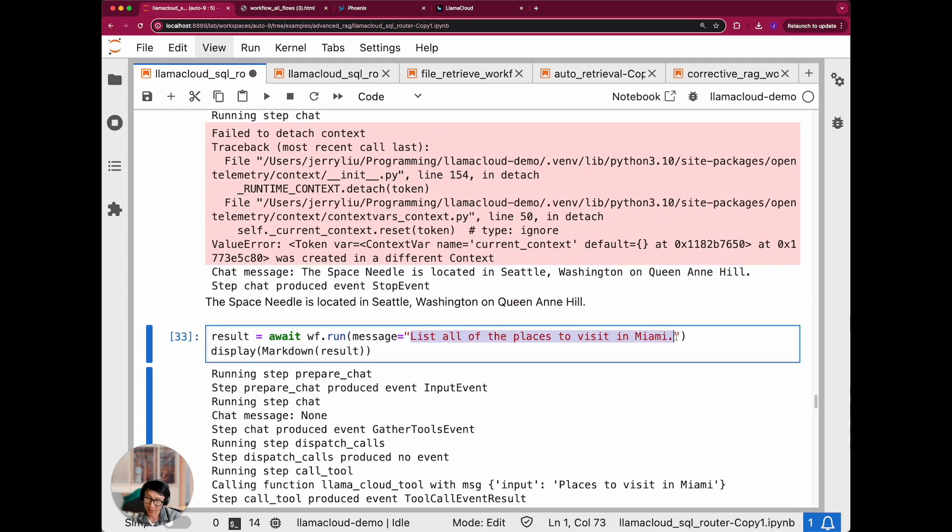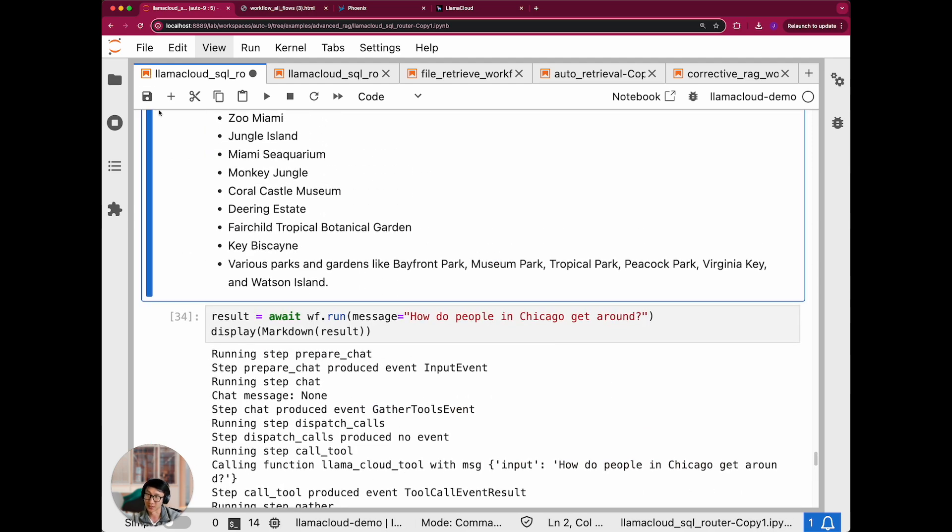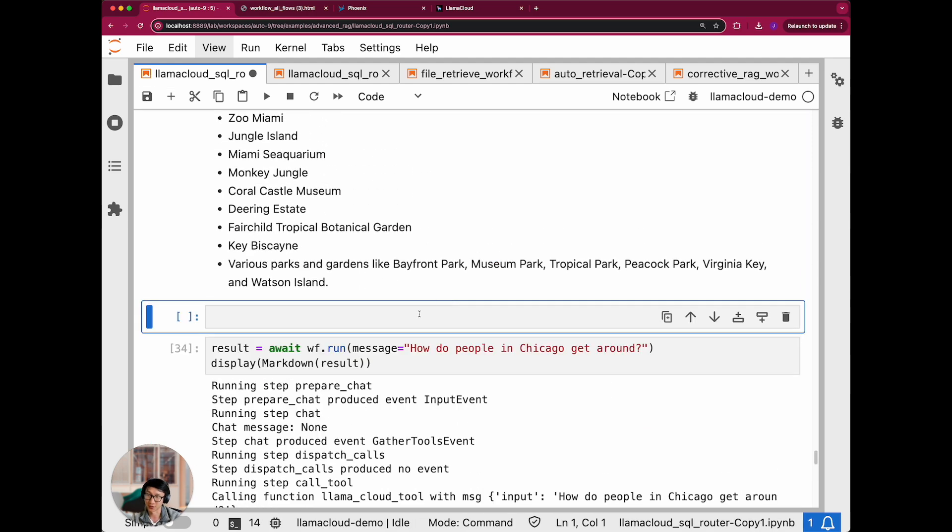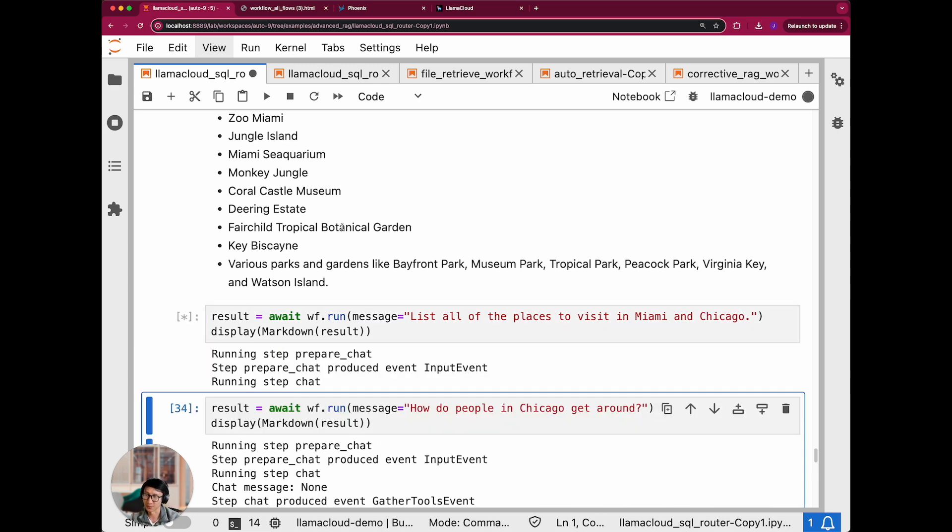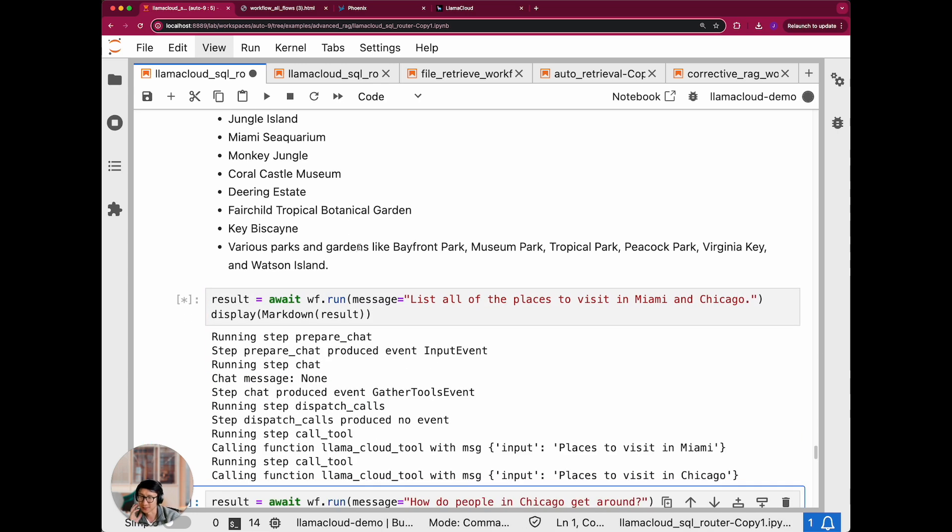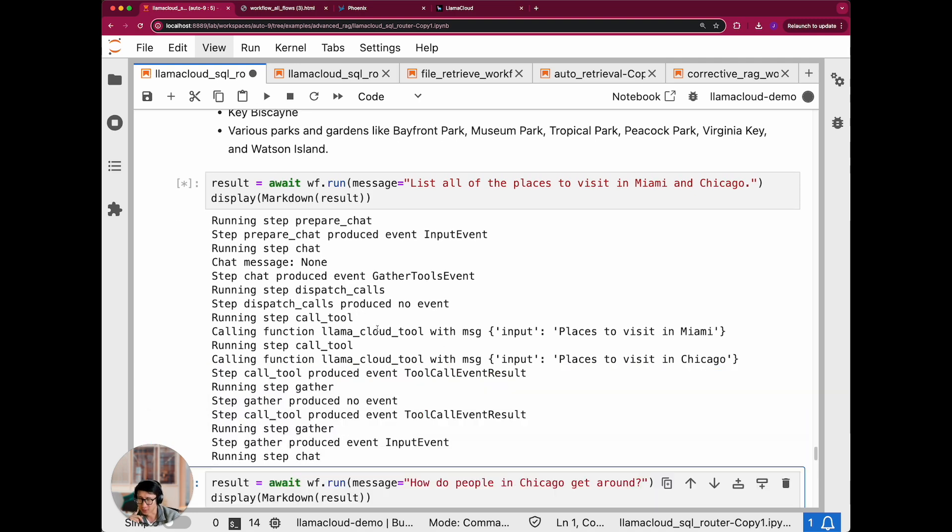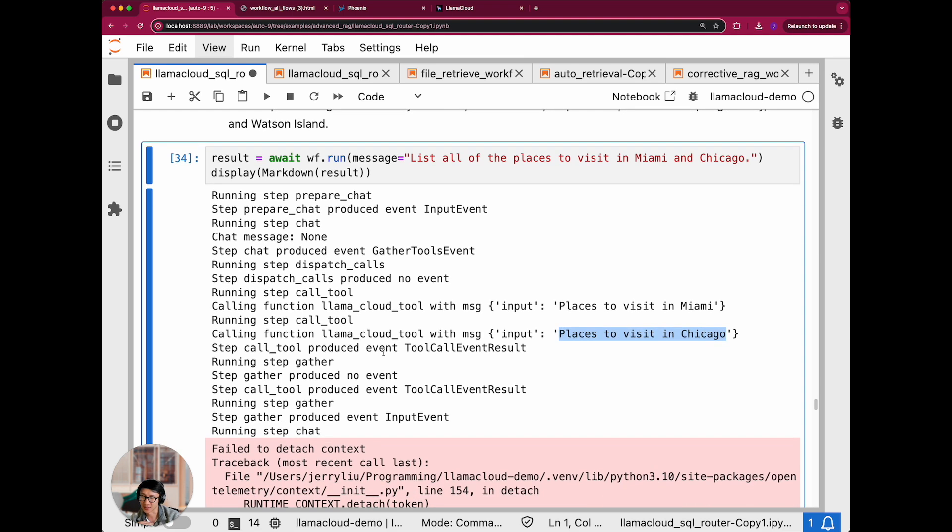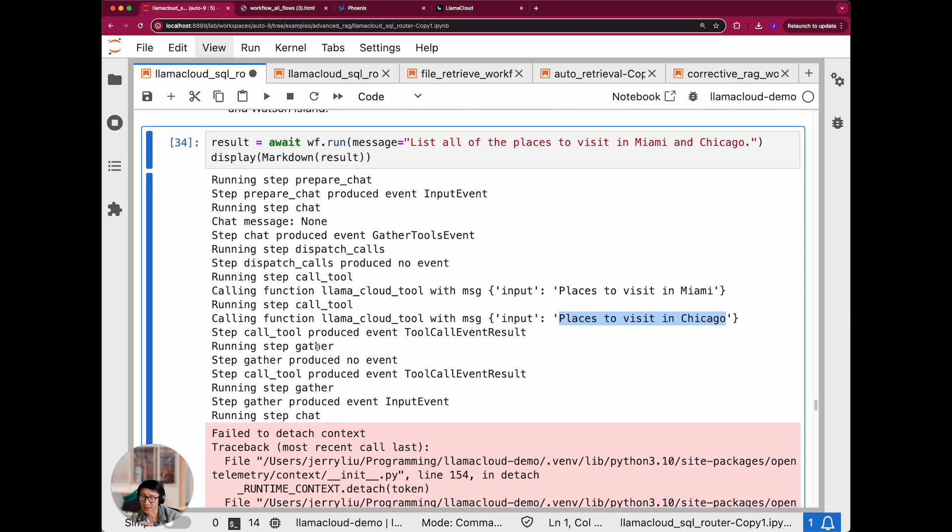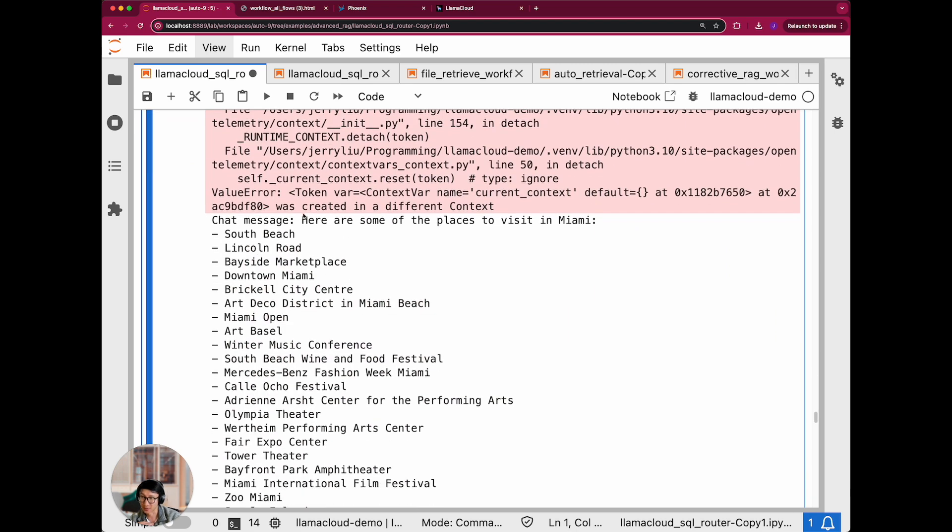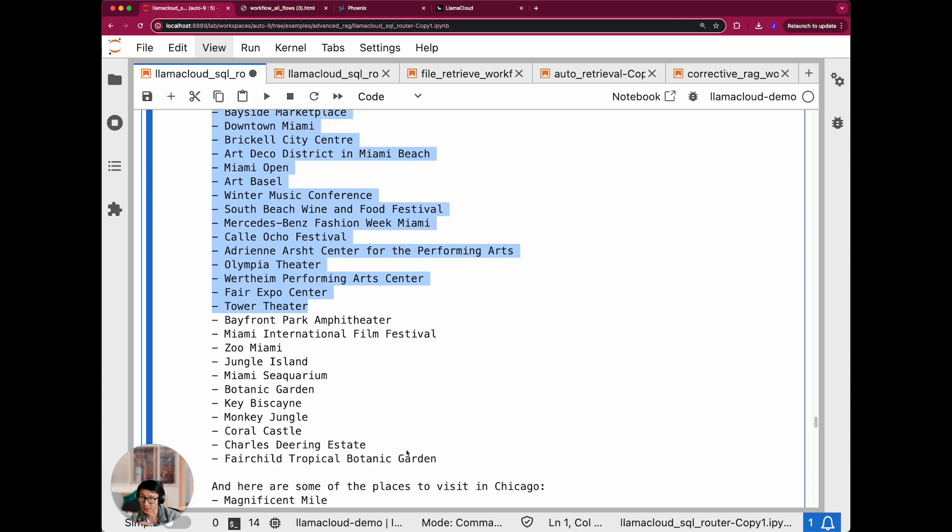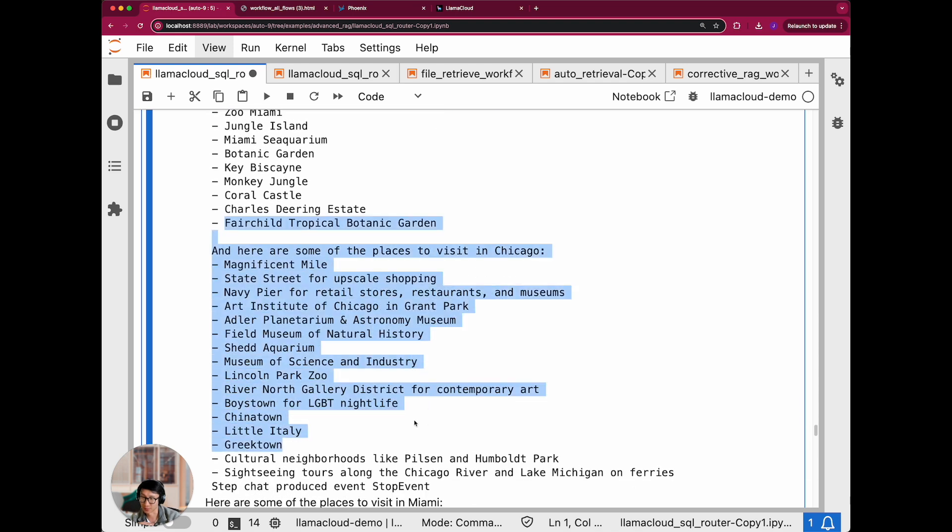If you wanted to, you could actually try doing something that's comparing between two cities. And so for instance, like let's say, list all the places to visit in Miami and Chicago. So let's try this. You see, it's actually doing parallel tool calling in this case. When you ask the LLM to make a tool call decision, it's outputting both places to visit in Miami and places to visit in Chicago. Then it's actually aggregating two tool calls. There's two tool call event results. And then finally giving you back a chat response that combines both.